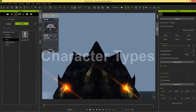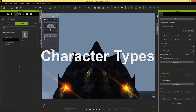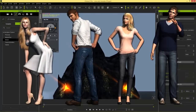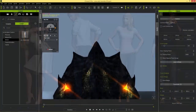The first thing I want to do is explain the differences between the character types in iClone, because this may cause some confusion. We have our standard human characters — the G5 and G6 standard characters such as Chuck, Heidi, Mason, and Gwyn. These characters have rigs created by Reallusion on the default G5 and G6 character rigs.